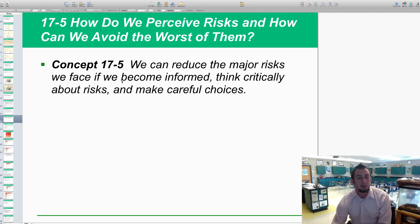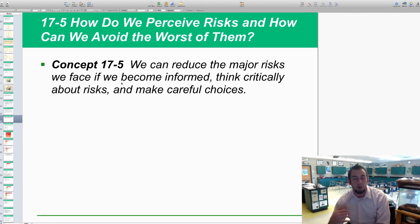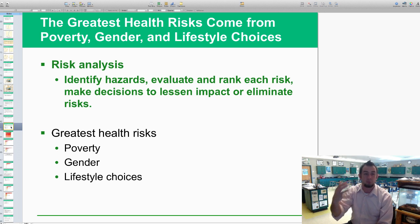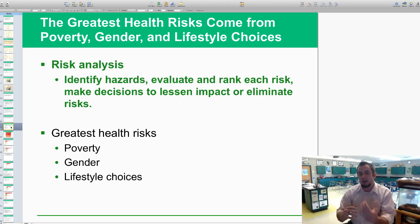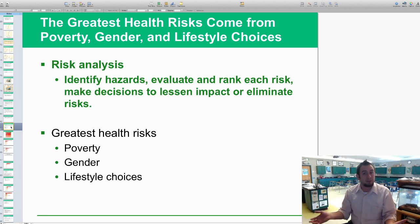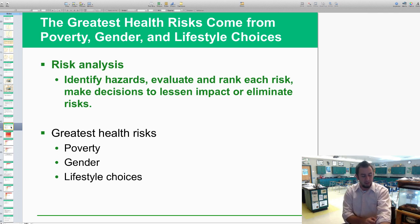We can do this by becoming more informed, thinking about our decisions in life, and making really careful choices. We call this risk analysis, where we actually identify hazards, evaluate and rank each risk that we take, and make decisions to lessen the impact or eliminate that risk altogether if it's very hazardous to our health.